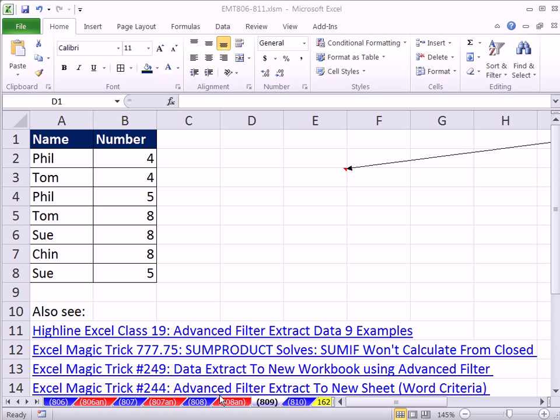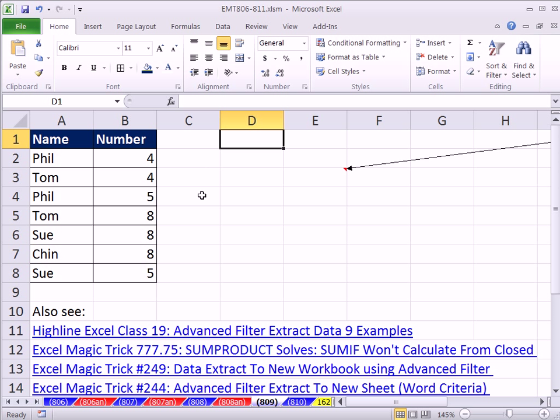Welcome to Excel Magic Trick number 809. If you want to download this workbook, Excel Magic Trick 806 to 811 to follow along, click on the link below the video.